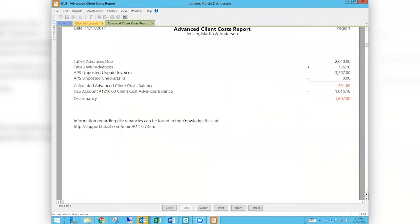The report shows TABS 3 advances due — what's currently due to us. The TABS 3 WIP advances include anything put on an invoice and billed to the client but not yet paid, anything still in WIP, unposted unpaid invoices, and unposted checks. It takes all of those into account and tells you what that balance should be. Then it looks at the balance in the 1210 account and compares. In my sample data there is a discrepancy — something happened that is different.